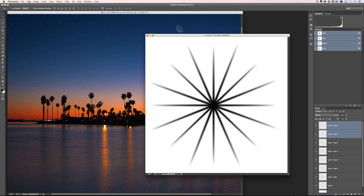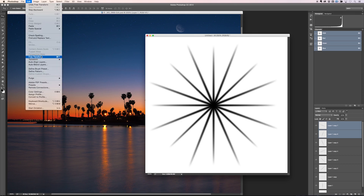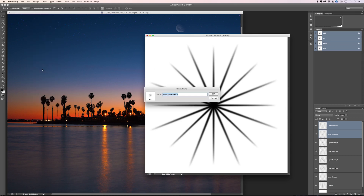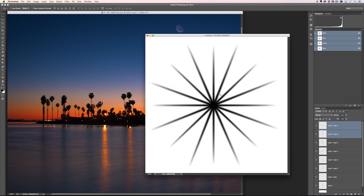Now we can save this as a brush. Go to Edit, Define Brush Preset, and name it 'starburst'. Hit OK. You can alter the thickness of the spokes by using a thicker brush at the start, or using the Transform tool after you draw the first one. Play around with different sizes of your starburst that way.